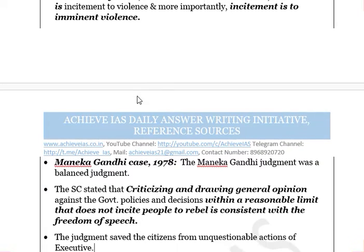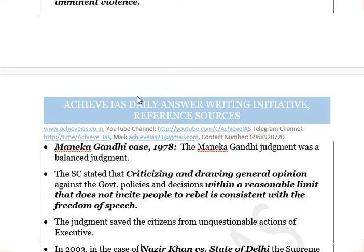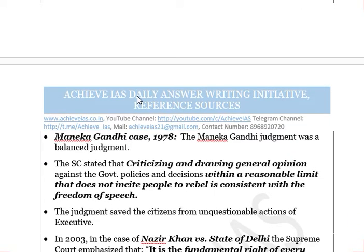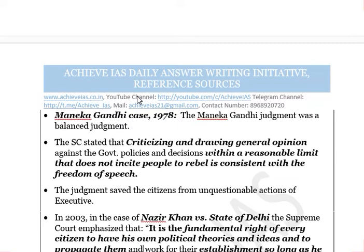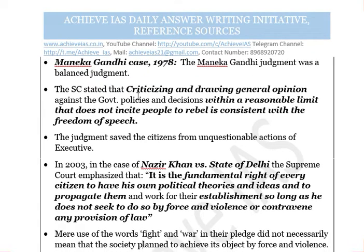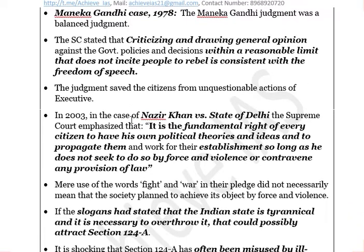In Maneka Gandhi versus Union of India (1978), the Supreme Court held that criticizing government policies and drawing general opinion against the government's decisions, within a reasonable limit, and not inciting people to rebel, is consistent with freedom of speech. There must be a clear tendency to incite people to rebel for something to amount to sedition — not just criticizing or drawing general opinion against government. This judgment saved citizens from unquestionable actions of the executive.